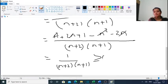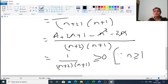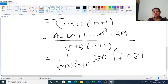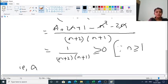This value 1/((n+2)(n+1)) is greater than or equal to 0, since n ≥ 1 for all terms in a sequence — n must be a positive integer. So this value is greater than or equal to 0. That is, aₙ₊₁ ≥ aₙ. Therefore, the sequence aₙ = n/(n+1) is monotonically increasing.